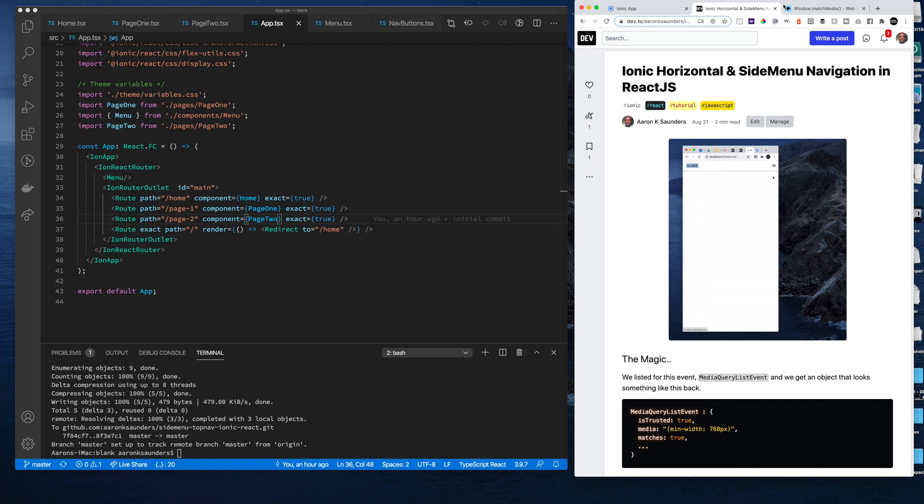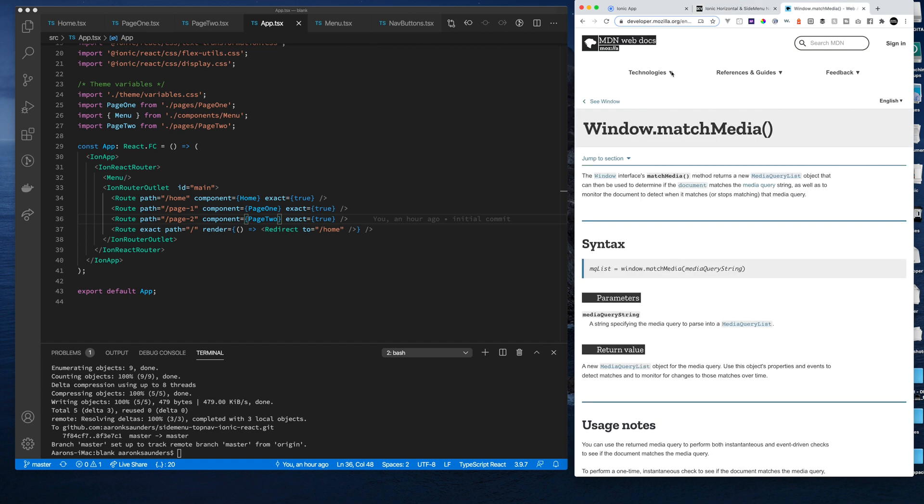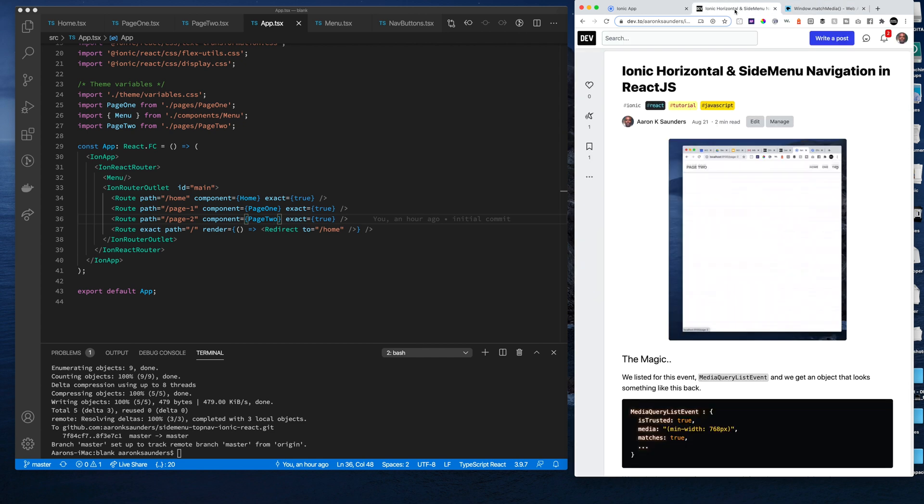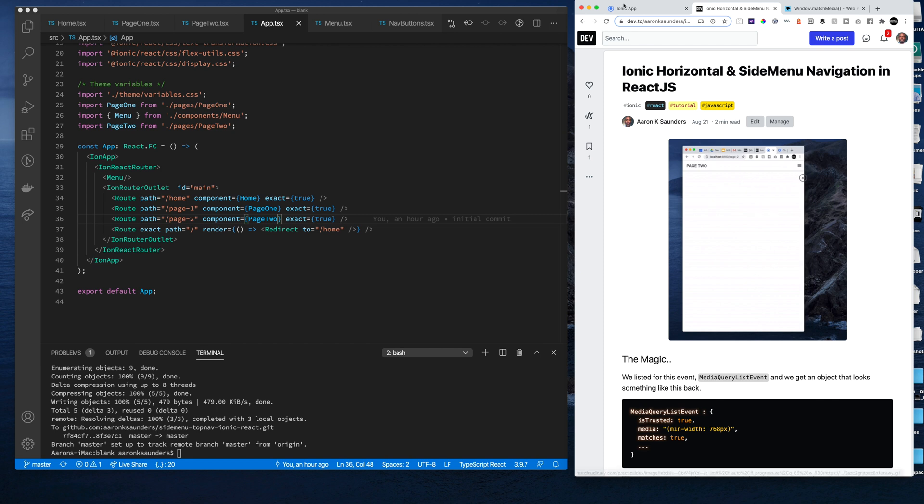The magic of it is all solved by using window.matchMedia, which allows you to do media queries and get a result back. And then based on that result, we can hide and show this menu across the top here.